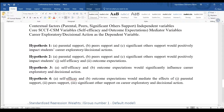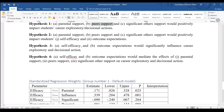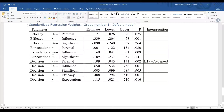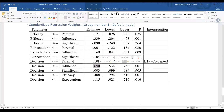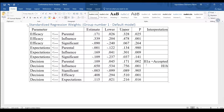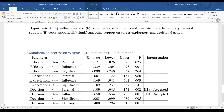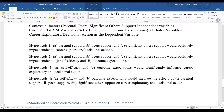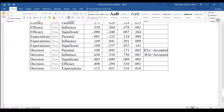Then let us see hypothesis 1b — peer support influence on career decisions. It is statistically significant, and the estimate is 0.65. So hypothesis H1b is equal to accepted.